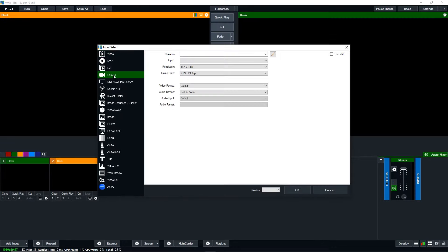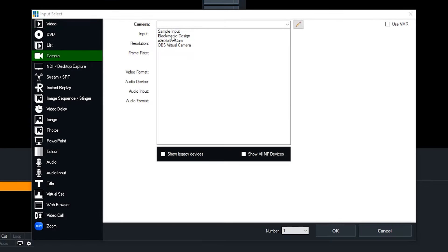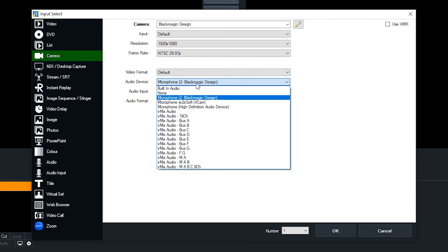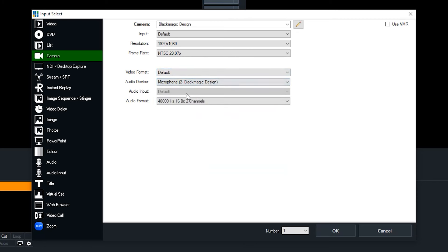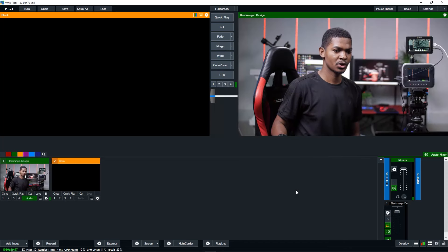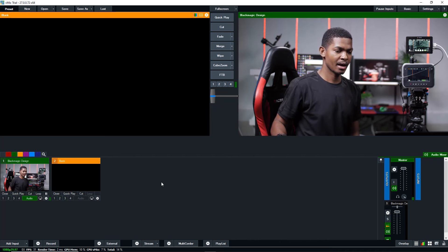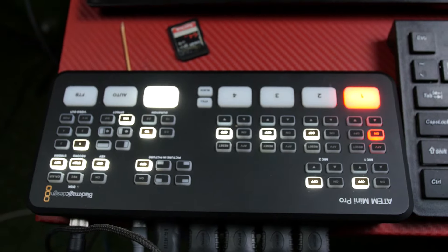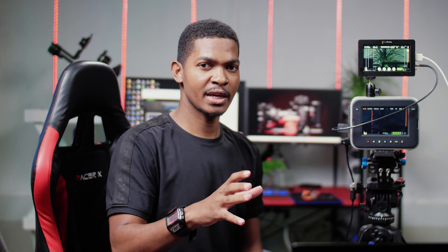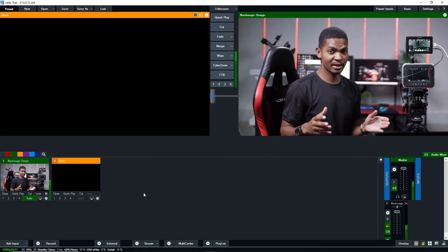I'm going to go to input, then cameras, then look for the Blackmagic. Since you connected your audio straight to the camera, on your audio settings here you also have to choose the Blackmagic so that you are using the same audio coming with your camera. Then press OK. You have your feed now in the computer. Once the feed is there, click on the audio button for the ATEM Mini so you can have audio inside your production. Make sure the button for audio is on for channel one, because that is where your main camera is connected.